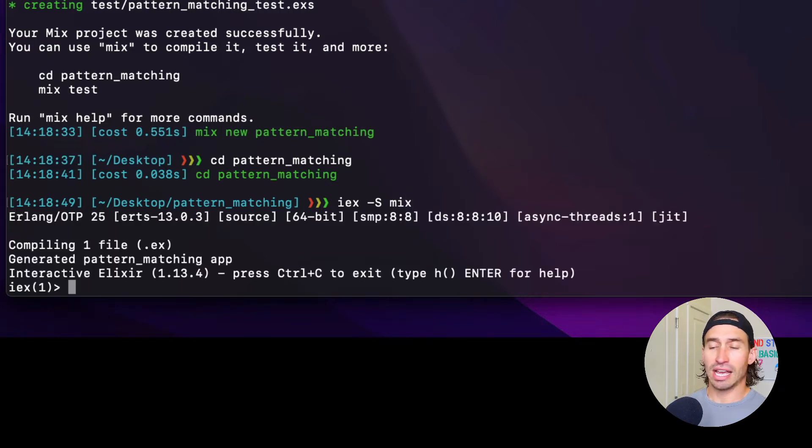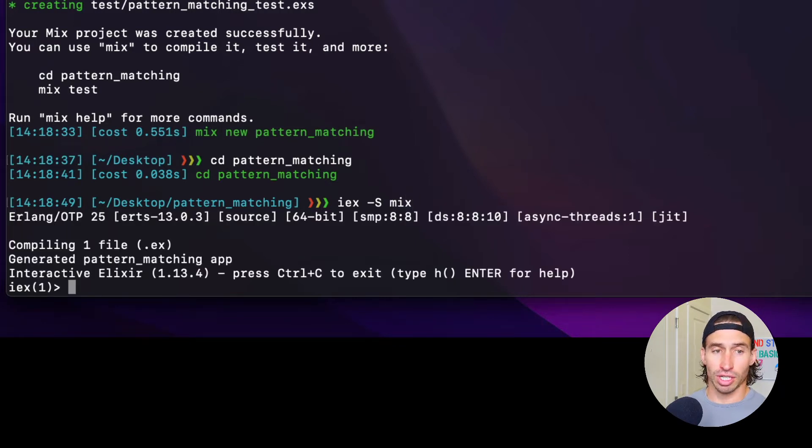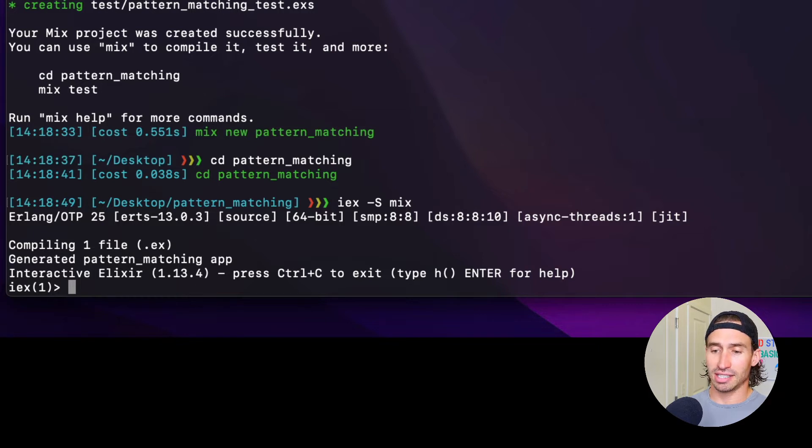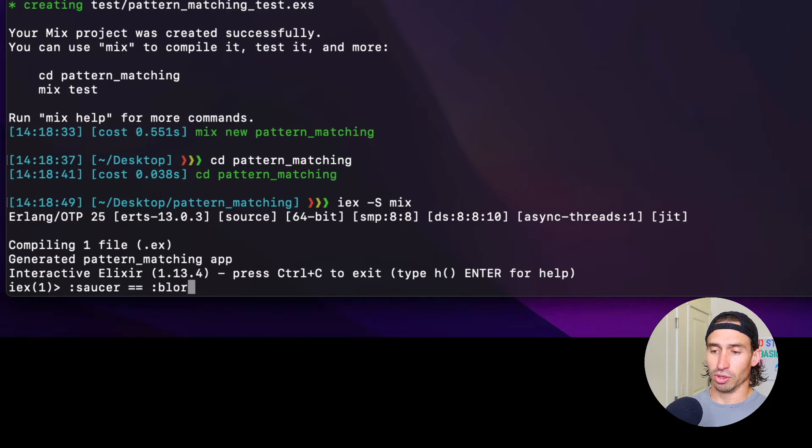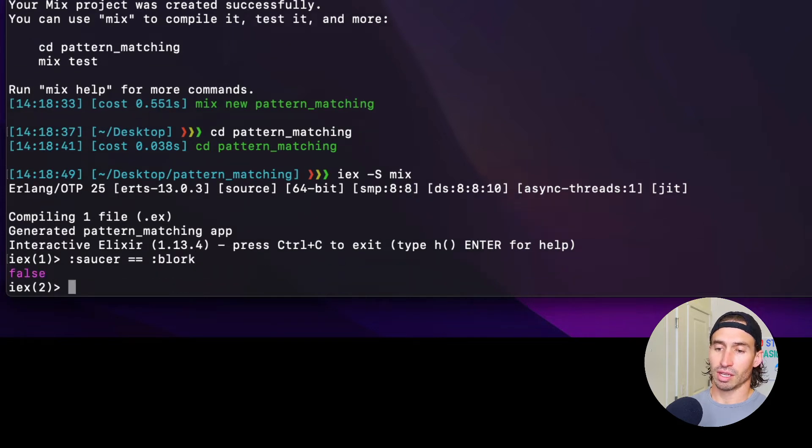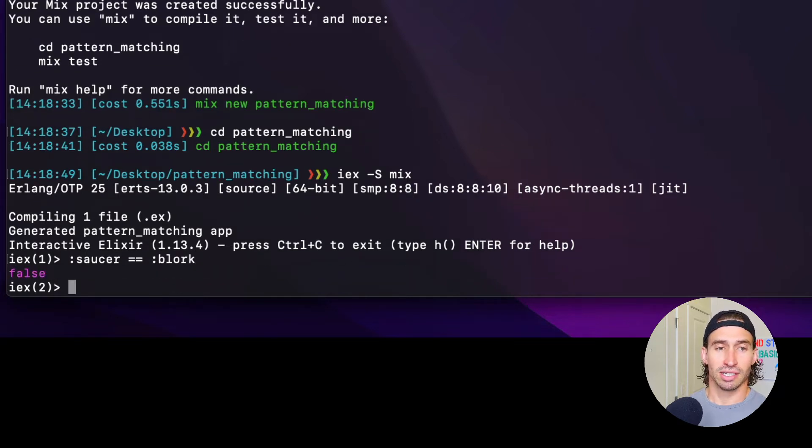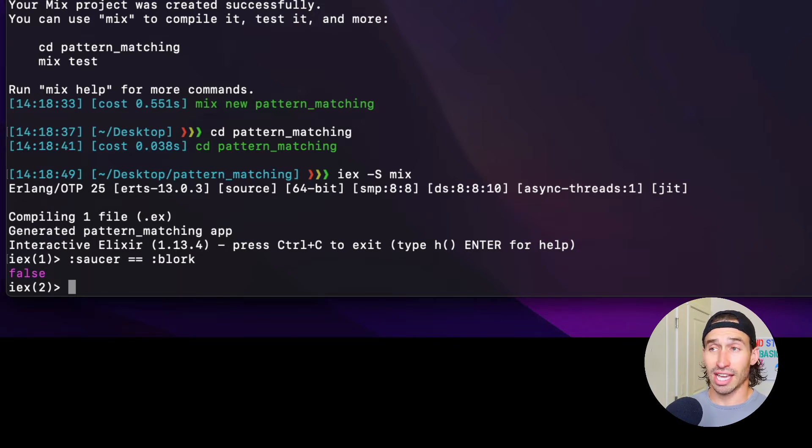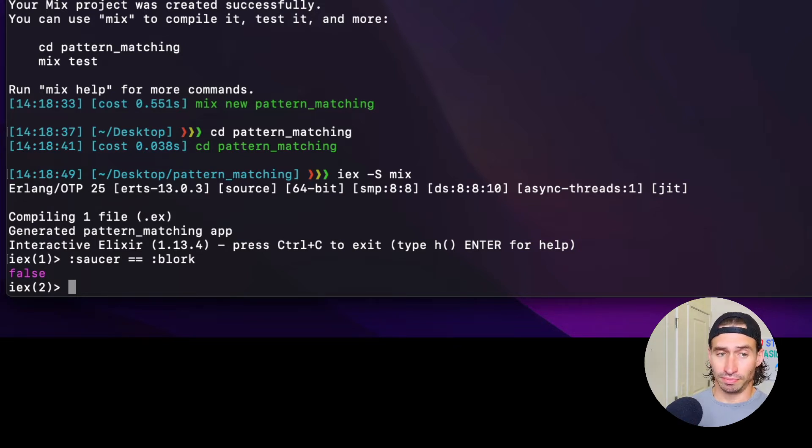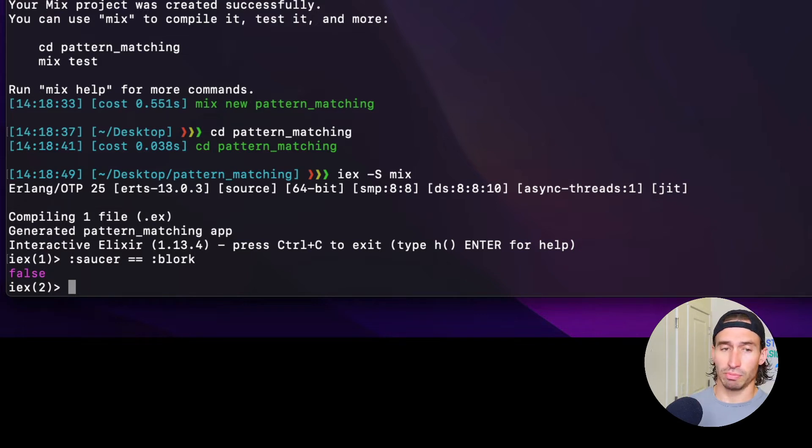And now atoms inequality work as you might expect. So if I did something like this atom saucer is equal to blork, false. That's what you would expect. Using the equal to operator checks for equality and only identical atoms are equal.